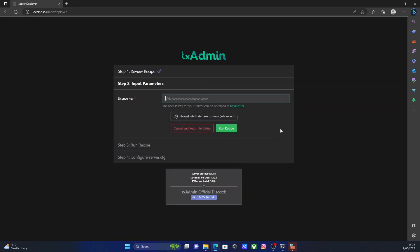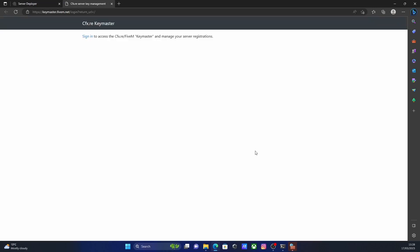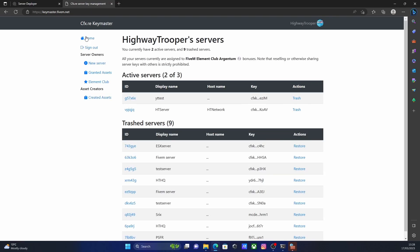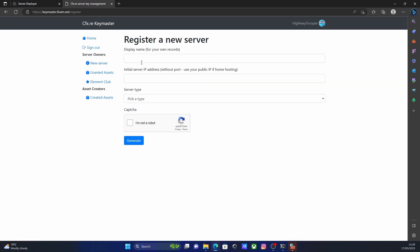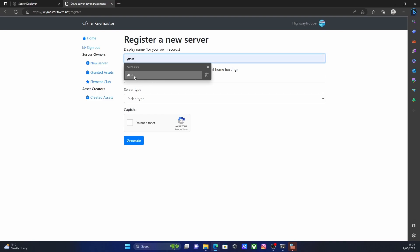This is pretty much going to be everything that it is going to install into your server. It'll automatically install it in for you. From here, hit next, and then you're going to need a license key from your server. All you're going to want to do is click this little hyperlink right here. It's going to take you to your Keymaster account. Hit sign in, and then log in to your cfx.re account, or make an account if you need to. To create a working key, click new server. Type in the display name. It's only for your own records. So I'm going to put yttest.